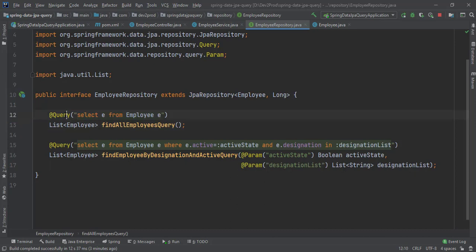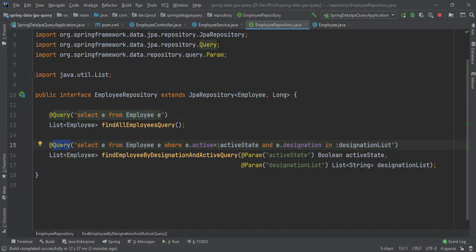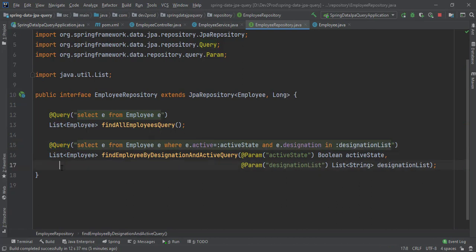So we've seen the @Query annotation for a simple select query and another with WHERE conditions using named parameters. In the next video we will be checking how to modify data using the @Query annotation with native SQL. That's it for this video, thank you.